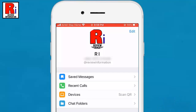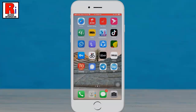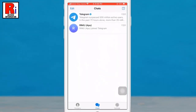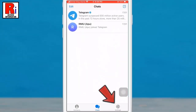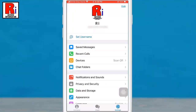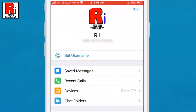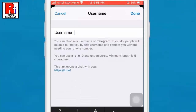Here is a step-by-step guide. To begin, open the Telegram Messenger. Now tap on Settings from the bottom right corner to access the Settings menu. Under your profile name you will see 'Set Username' — tap on it.